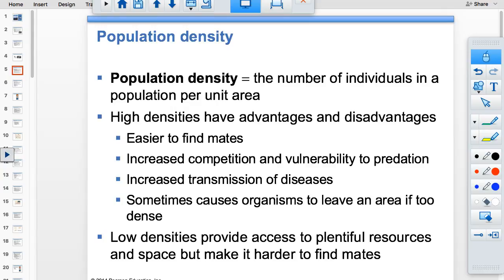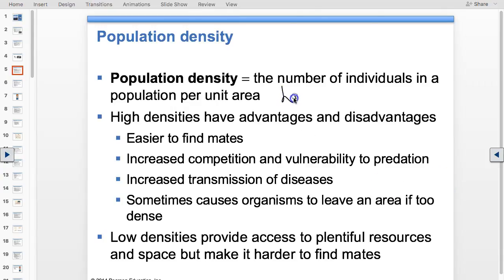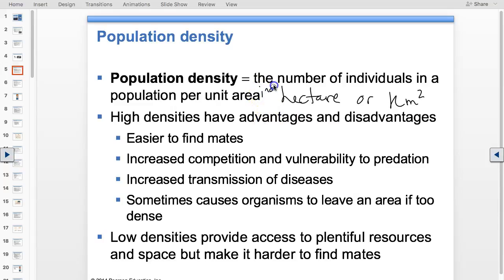Population density will appear on your test. It's just individuals per unit area of land — typically hectares (2.47 acres) or kilometers squared. The question prompt will tell you what units to use, for example 'population density in people per kilometer squared.' Per means divide, so you just work it out.